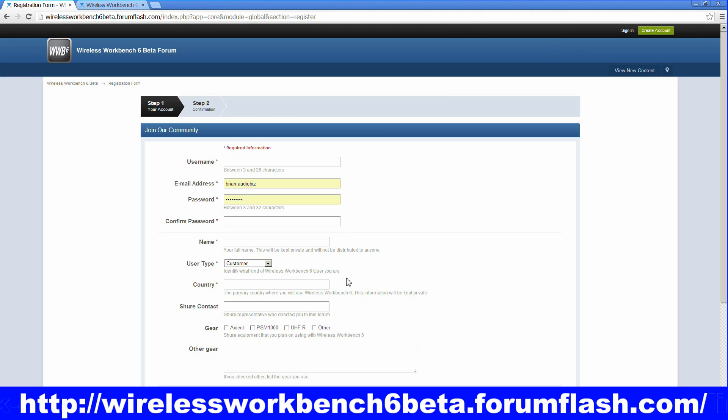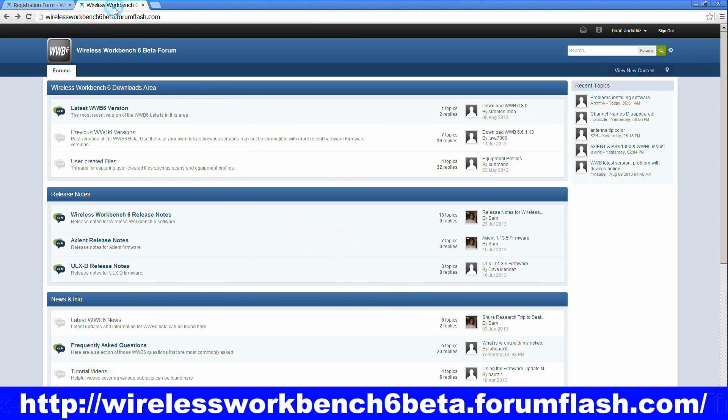Once you create your account, you'll receive instructions on how to finish the registration process, and Shure does not send you any spam or advertisements. It only alerts you to new updates to the Wireless Workbench software and the various firmwares of their different items. Once you do sign up and log in, the screen will change to this. We have a number of different items, but you can click on the latest Wireless Workbench 6 version, download, and you'll be set to go.